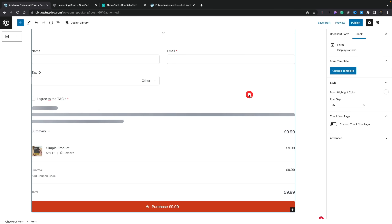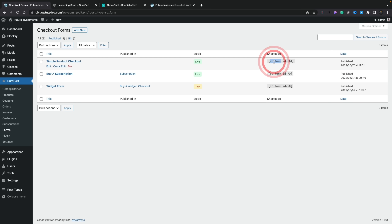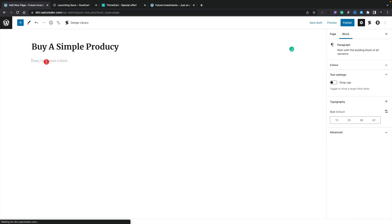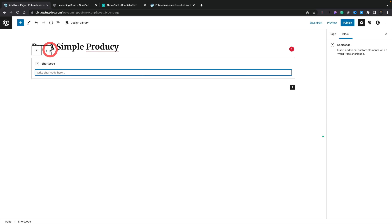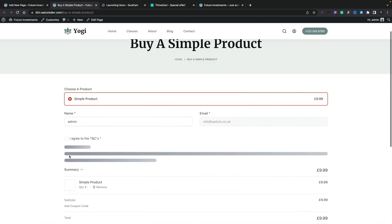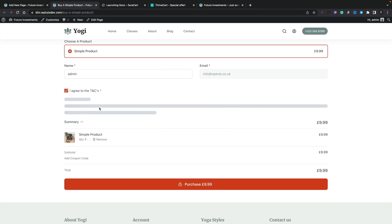Once we've done that, we click on Publish, confirm we're happy, and that's the end of the process. We get a shortcode which we can copy and use anywhere on our site. We open a page, add a shortcode block, paste in our shortcode, and publish the page. Viewing it, we can see the form inserted directly into our page design — all really simple. We can fill in name, email, agree to terms and conditions, fill out payment details, and purchase.